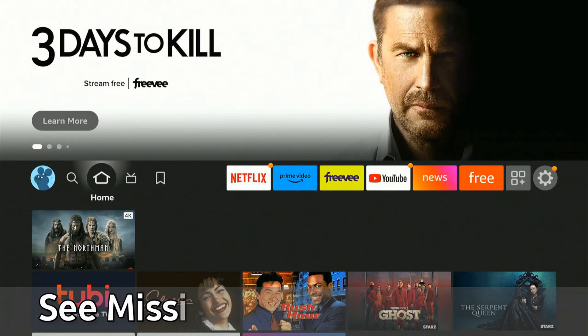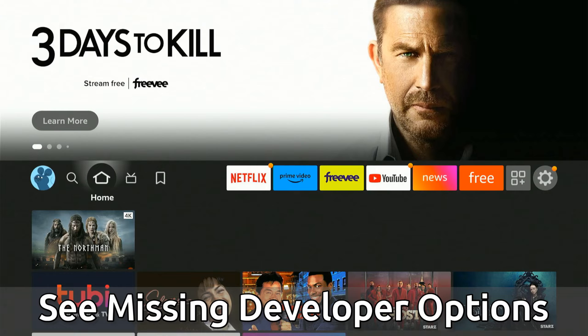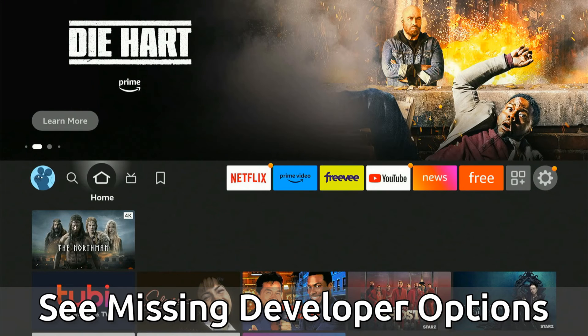Hey everyone, this is Tim from Your6Tech. Today in this video, I'm going to show you how to find the missing developer options on your Amazon Fire Stick 4K or 4K Max.